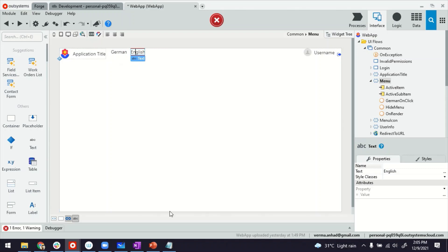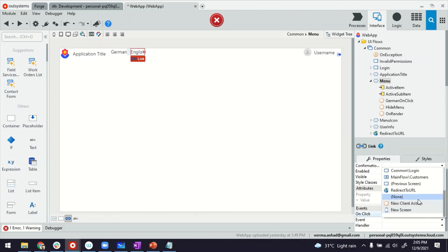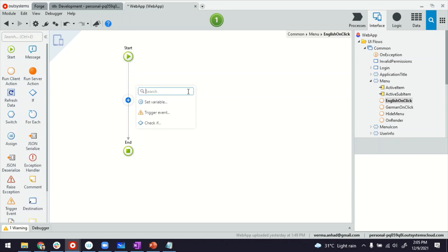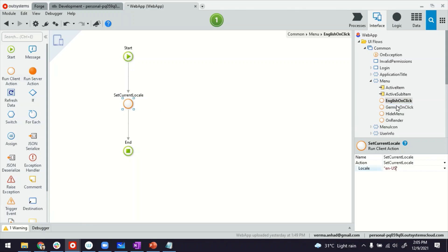Let's do the same thing for English as well. On-click, new client action, and then set current locale. And in this case, the code is EN-US, which is the default language code for OutSystems applications. Now, you might as well be able to do both the clicks with the same client action. You can just toggle and get the current context and then change it. That could be homework for you.